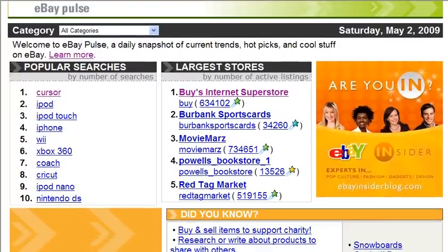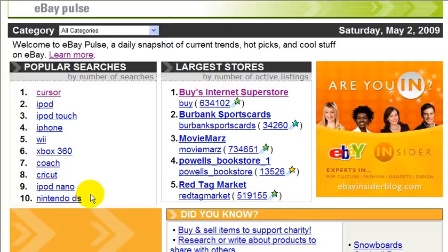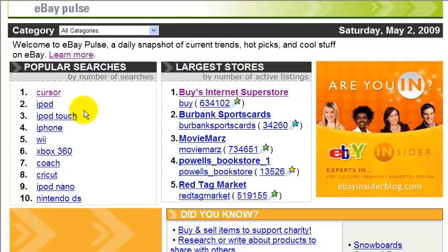So here we are. We have the most popular searches — these are the most searched terms on eBay, the terms typed in the most. And we also have the largest stores, so the biggest eBay sellers.